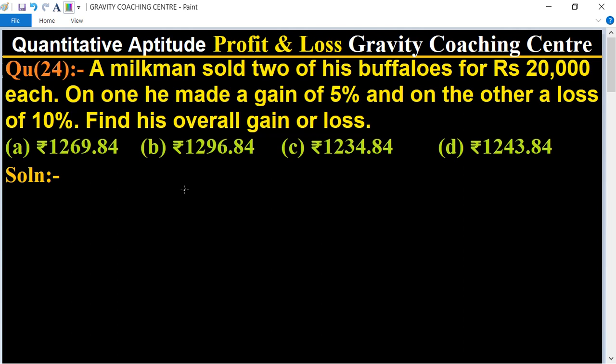Quantitative aptitude, chapter profit and loss, question number 24. A milkman sold two of his buffaloes for rupees 20,000 each. On one he made a gain of 5% and on the other a loss of 10%. Find his overall gain or loss.